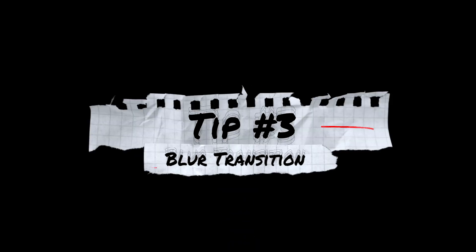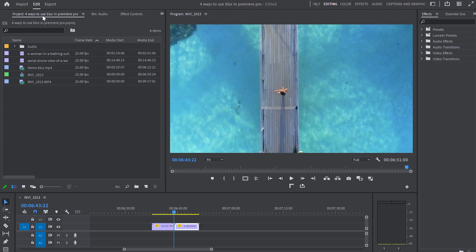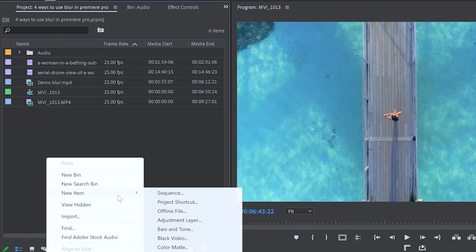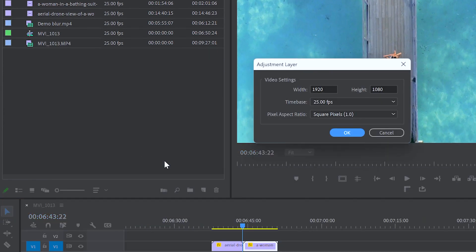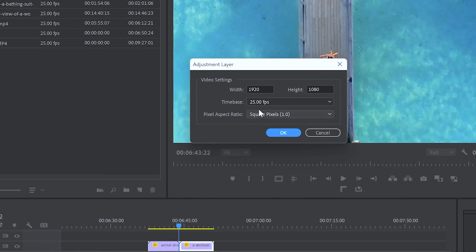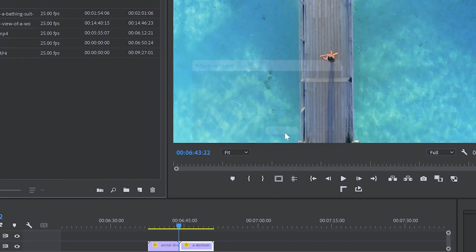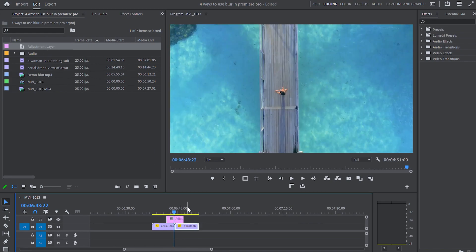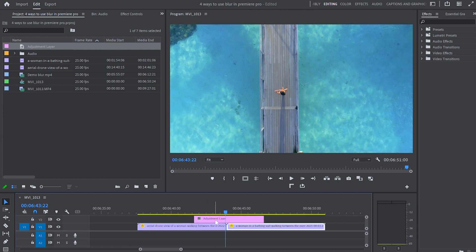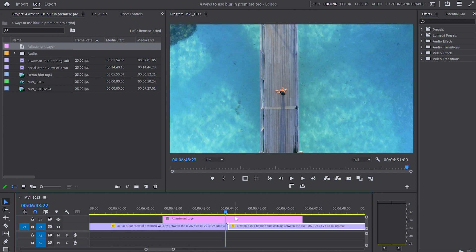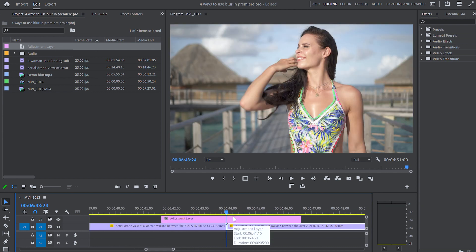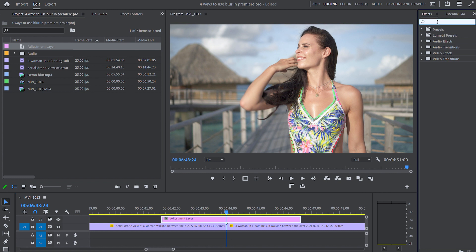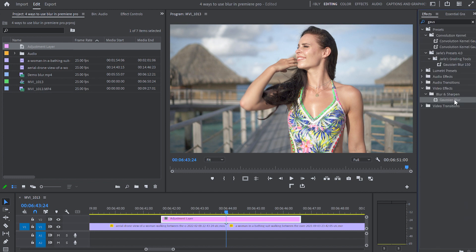Tip number 3 is blur transition. First from the project panel start by creating an adjustment layer and I will keep the same settings as the video settings. Then I will drag and drop the adjustment layer over my two videos onto the timeline. I will zoom in a bit and make sure that the cursor is exactly between the first and the second video. Then I'm gonna select the adjustment layer, go up to the effects panel and guess what? Type Gaussian blur. Drop the Gaussian blur effect and drop it over the adjustment layer.